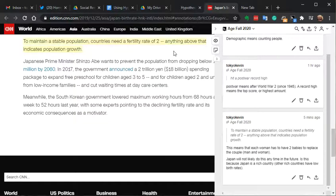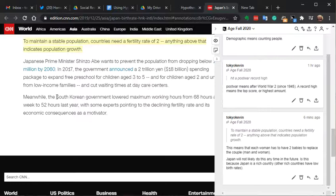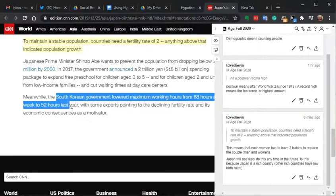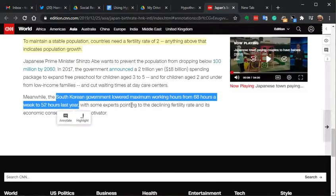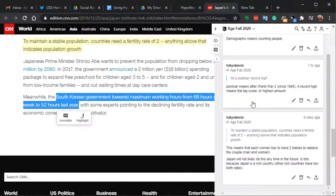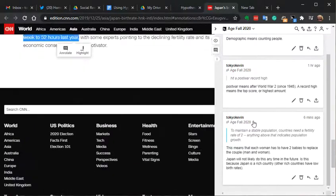Here are the annotations I've already made, but now I'm going to add a new one. For example, I'm interested in this idea about South Korea has lowered maximum working hours to 52 hours this year. I can come over here, open this up again if you like, and come down to the annotation.